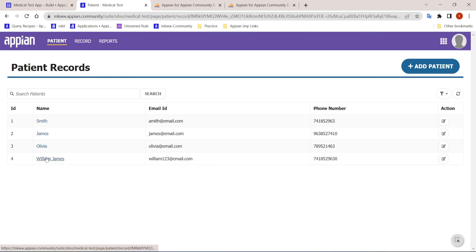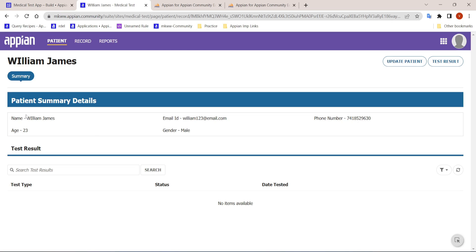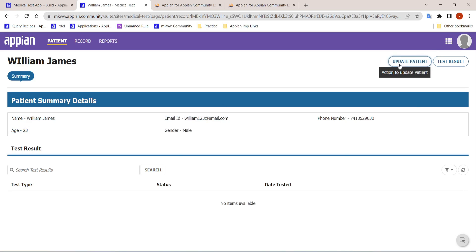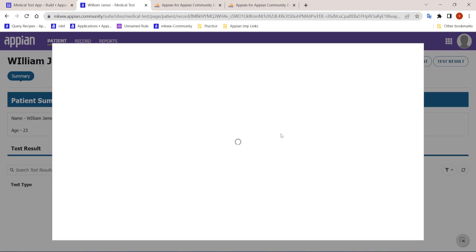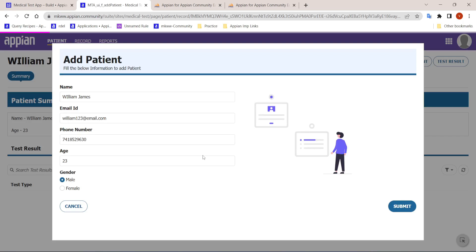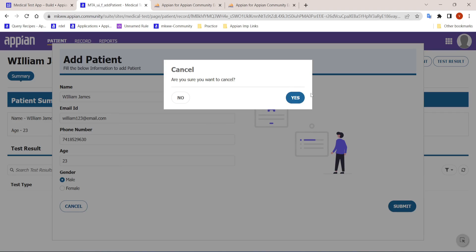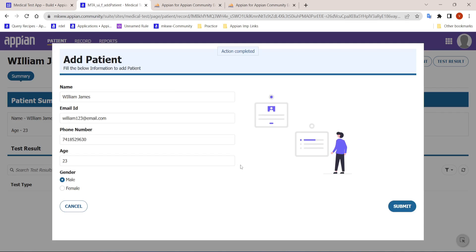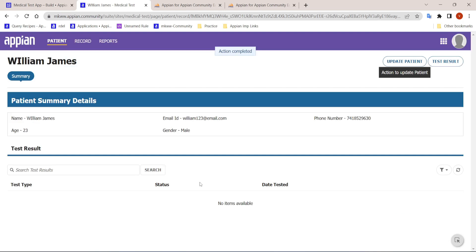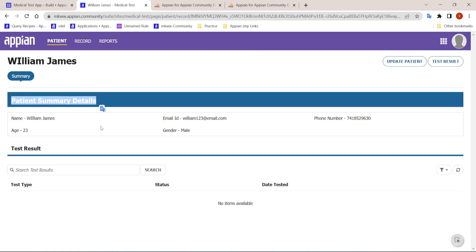The doctor can also go inside the summary view for a particular patient and see all their details. From here as well, the doctor is able to update a given patient. The basic summary details of the patient are shown here.